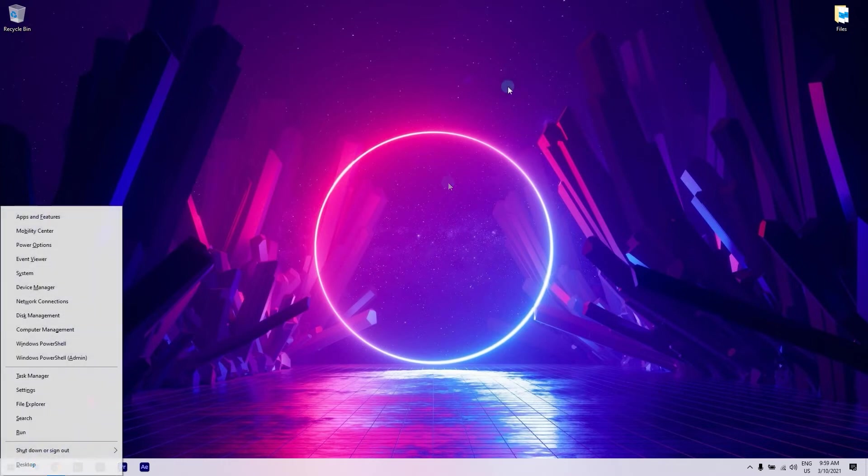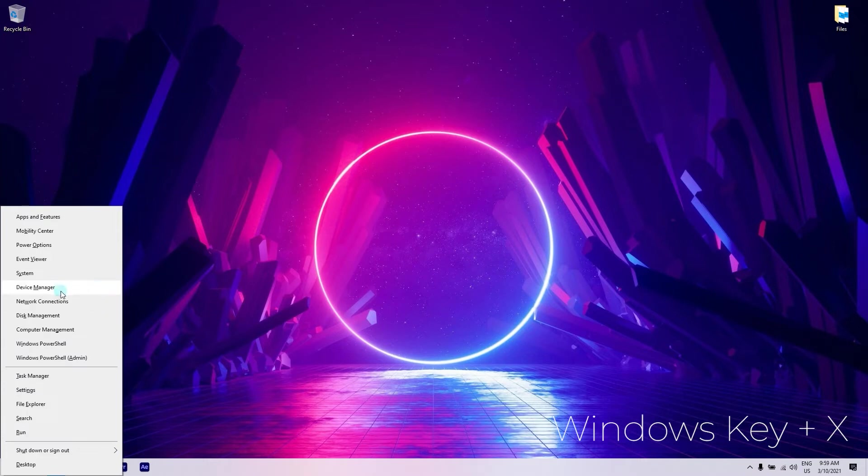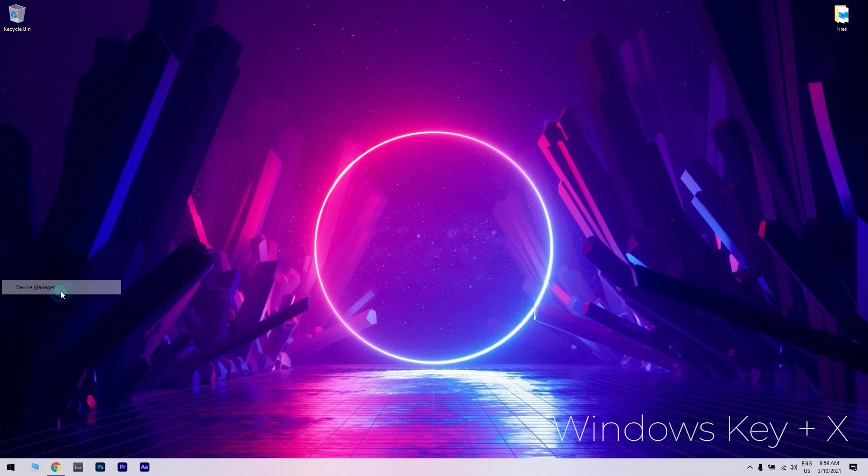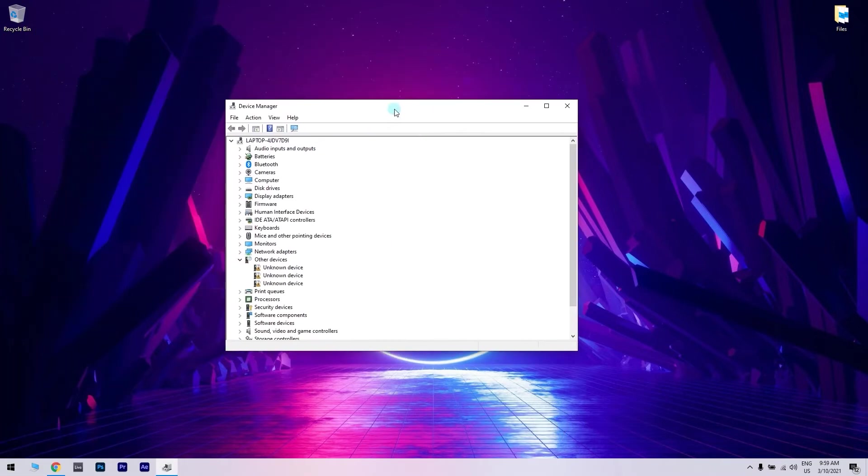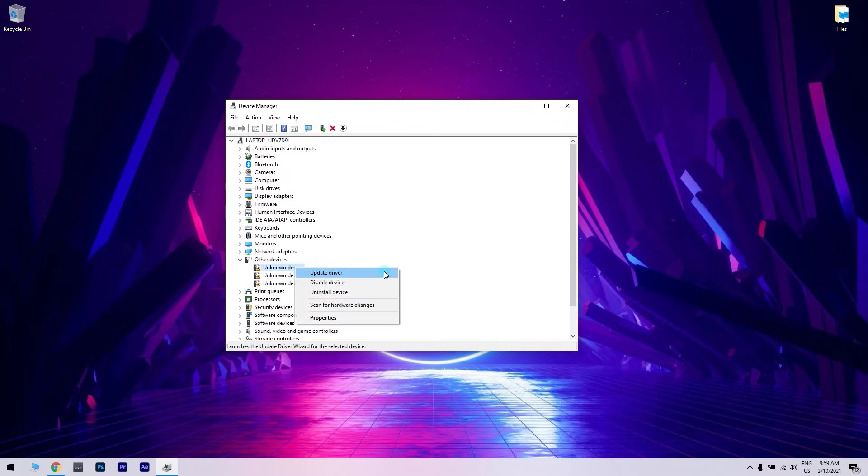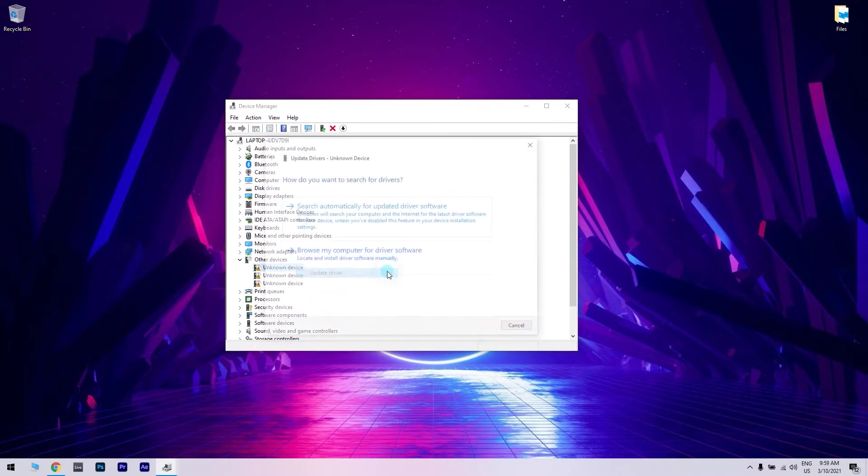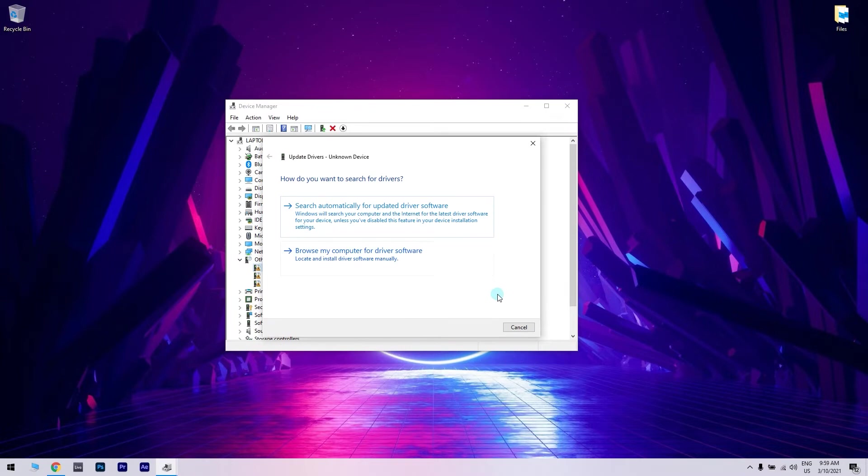Press the Windows key plus X and choose Device Manager from the menu. Then, find any unknown devices, right-click them and choose Update Driver.